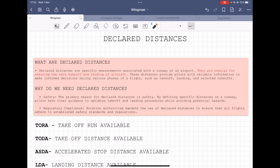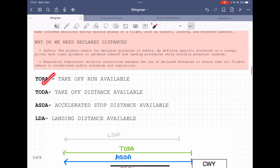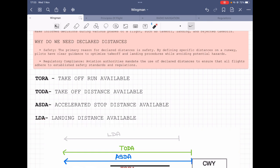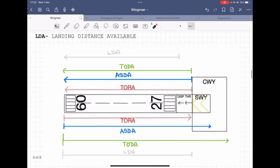There are four kinds of declared distances. TORA, which stands for Takeoff Run Available; TODA, which stands for Takeoff Distance Available; ASDA, which stands for Accelerated Stop Distance Available; and LDA, standing for Landing Distance Available. Before explaining these, there are some parts of a runway you should be familiar with.